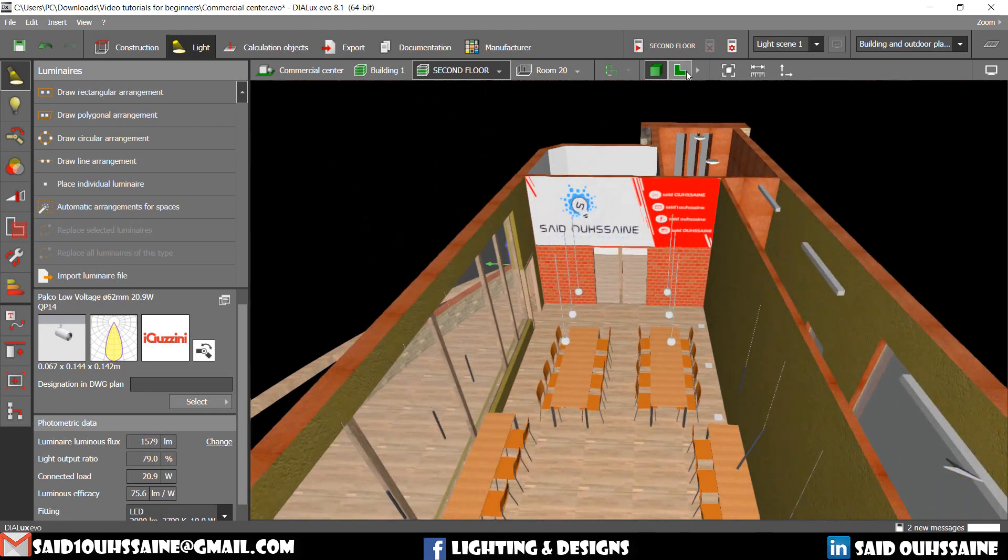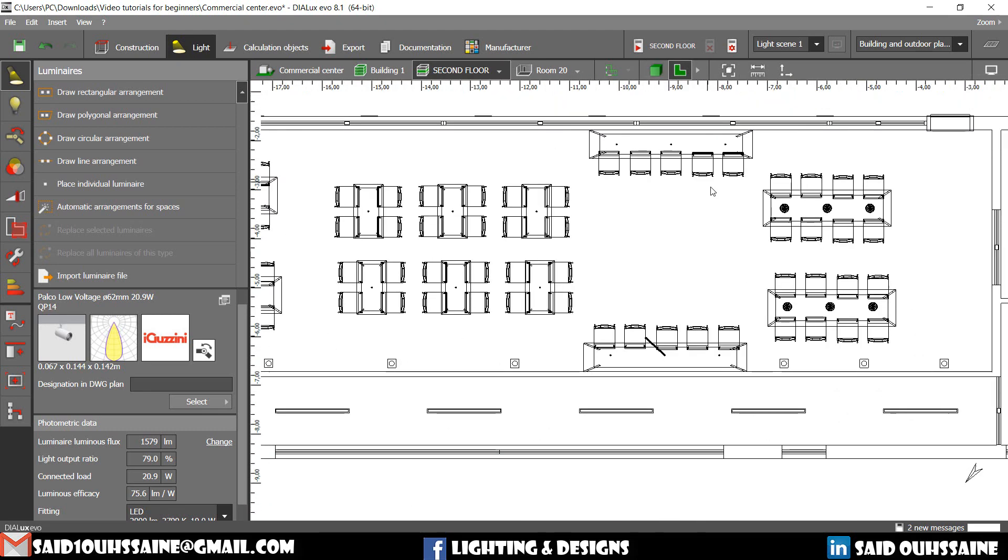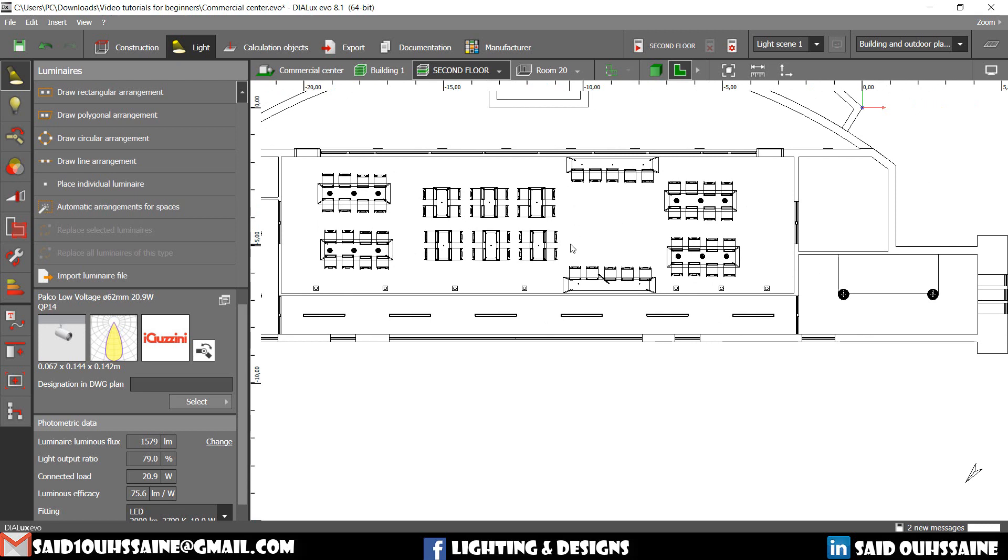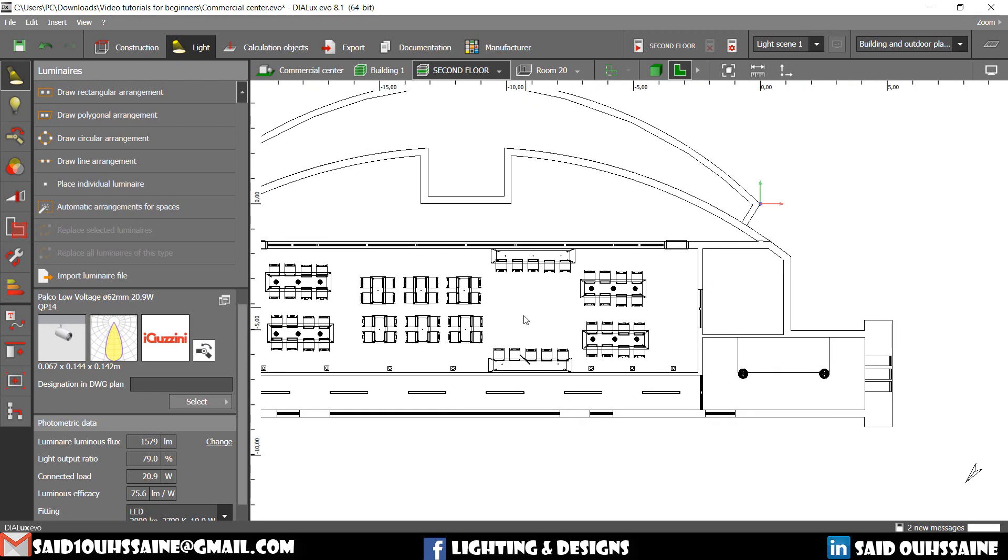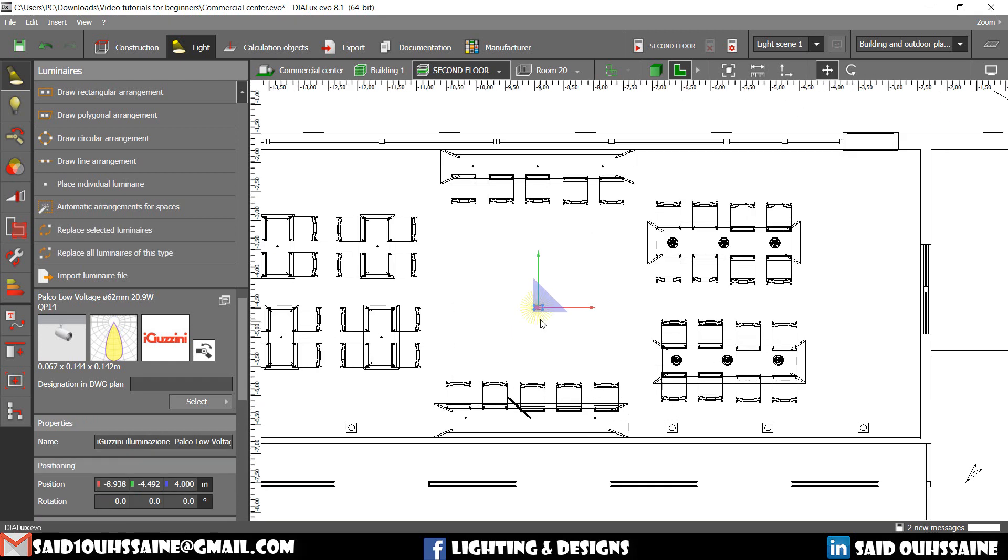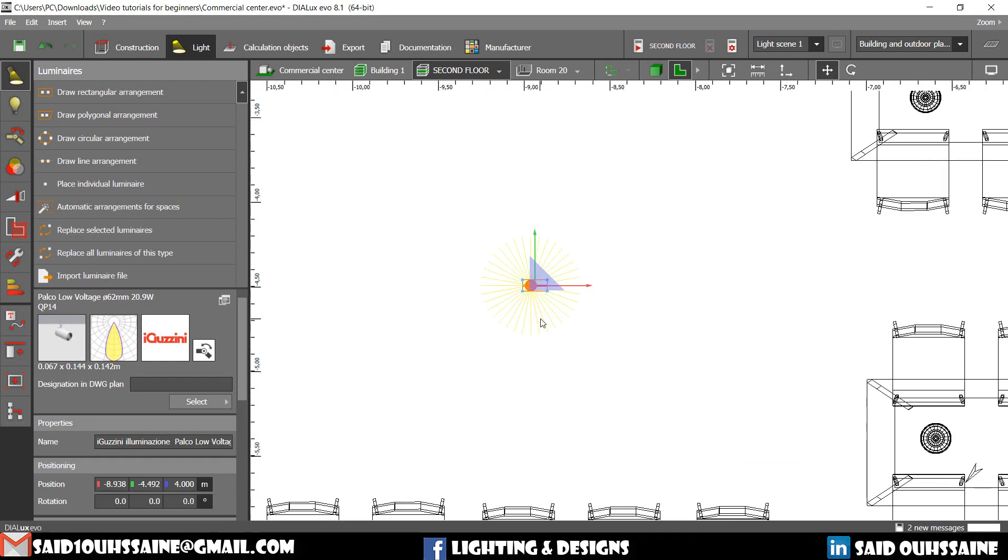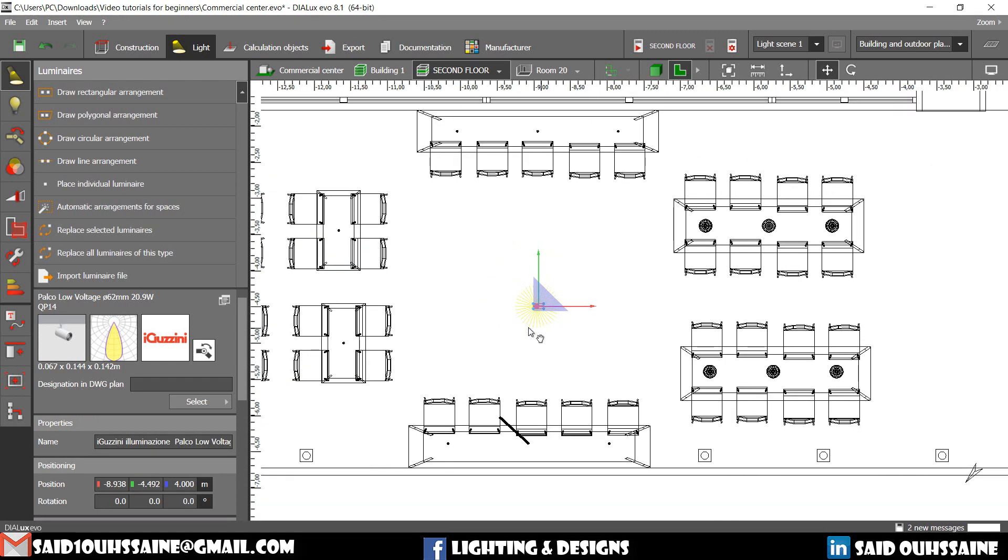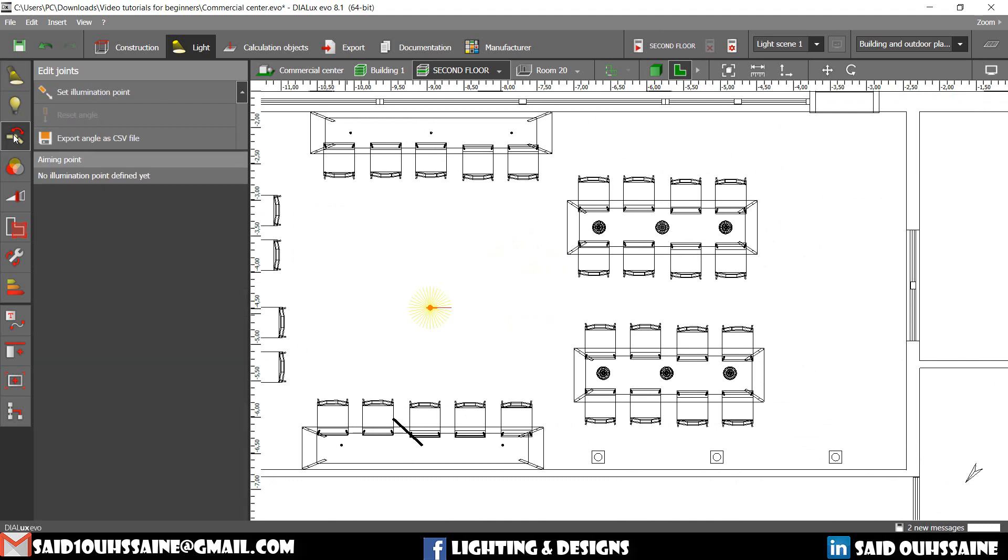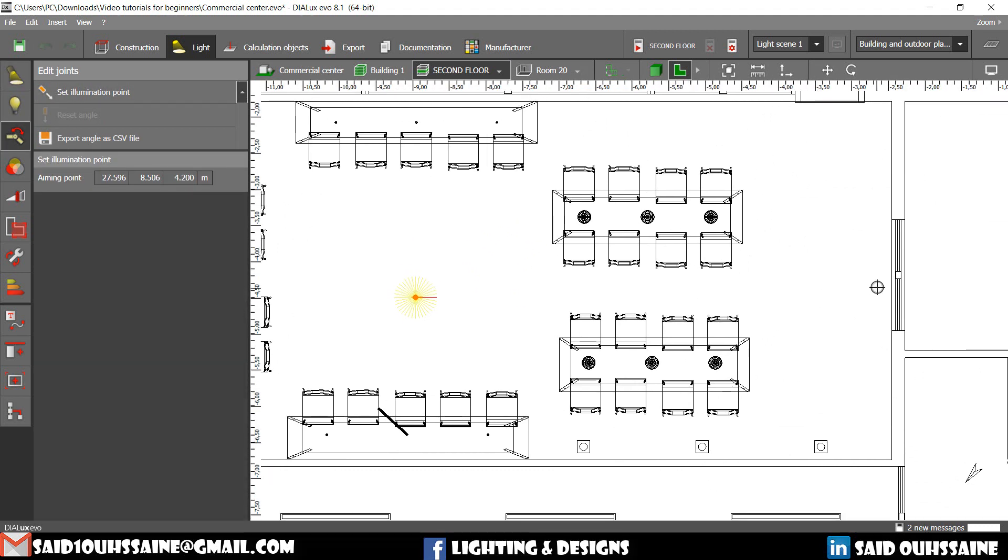So we can just go to the 2D view for a more accurate visualization. We can do it this way. And you just go to the edit joint. And then you click on this point.